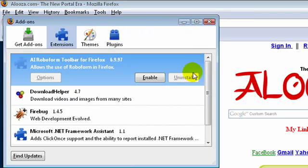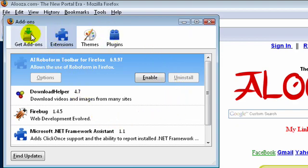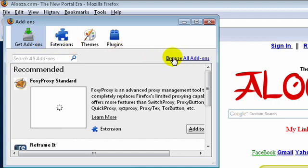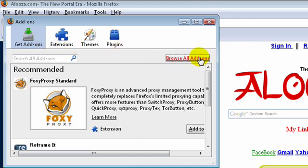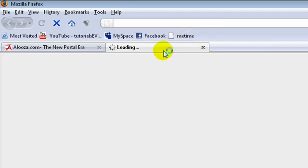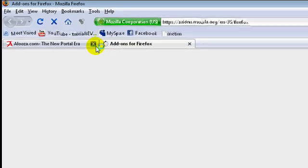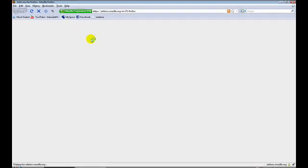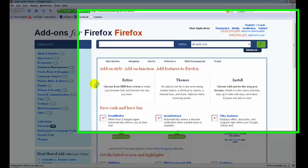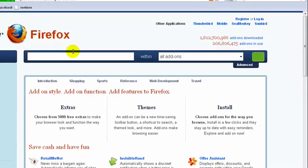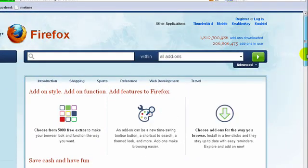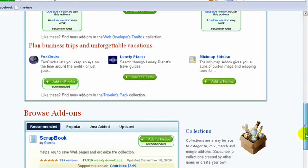It should come over the screen like this. What you do is you click over here called Get Add-ons, click on that, and then you go over here to the right where it says Browse All Add-ons, you click on that. Another page should come up just like this.